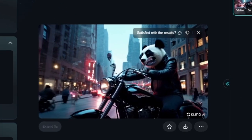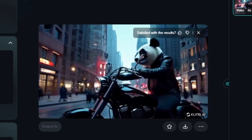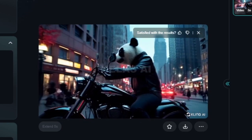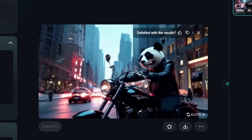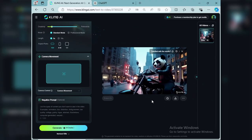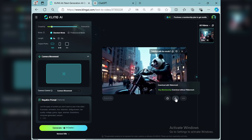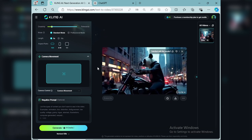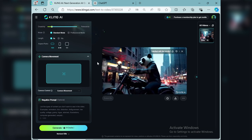Dan seperti inilah hasilnya teman-teman. Sangat bagus sekali ya. Promptnya sudah sesuai dengan yang kita buat ya. Disini ada panda sedang naik Harley di kota ya teman-teman. Hasilnya sangat-sangat bagus sekali, Kling AI ini keren. Untuk downloadnya teman-teman tinggal klik download di sebelah sini ya.